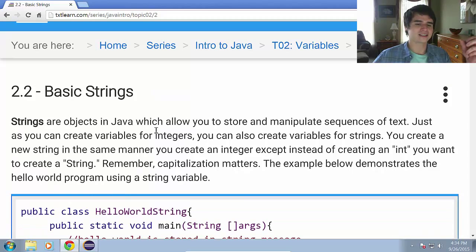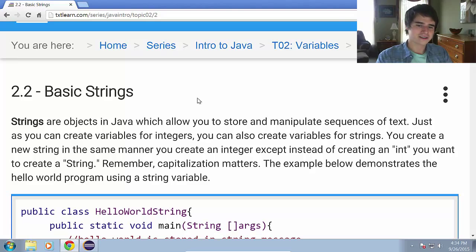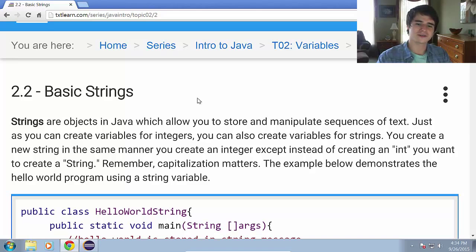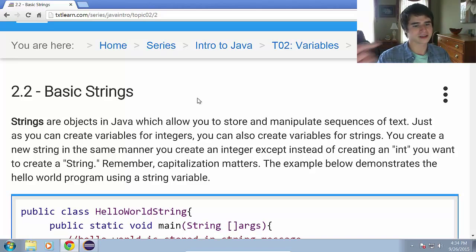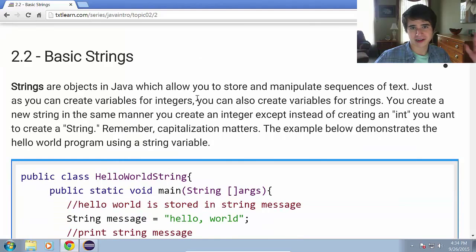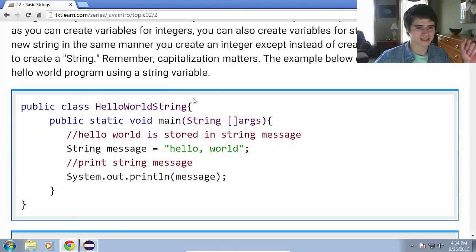So what is a string? Strings are objects in Java which allow you to store and manipulate sequences of text. Just as you create variables for integers, you can also create variables for strings. And we create strings in the same manner that we created integers in the previous lesson.